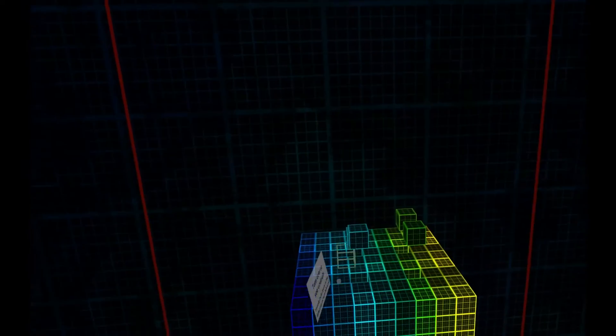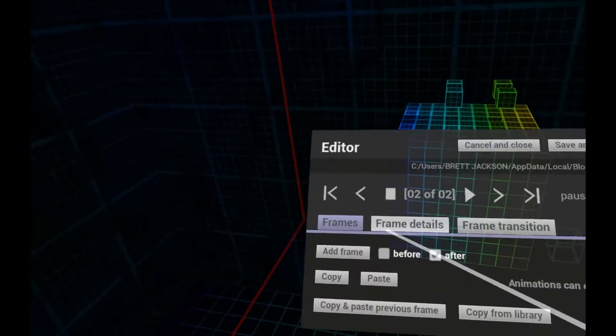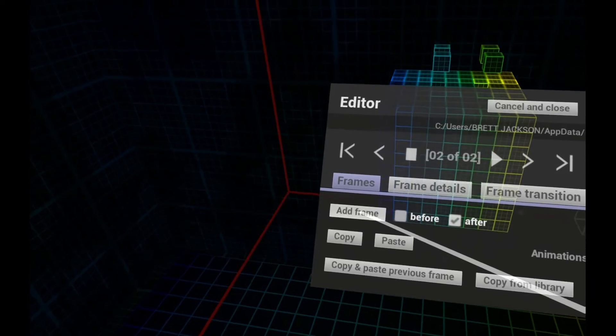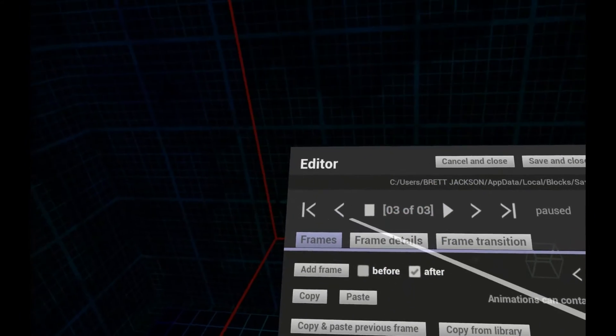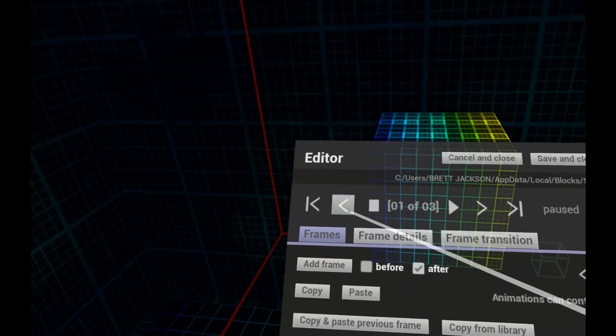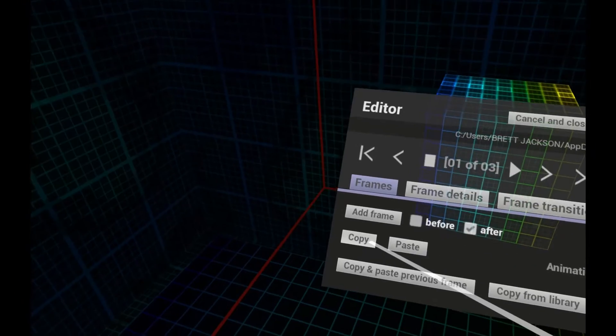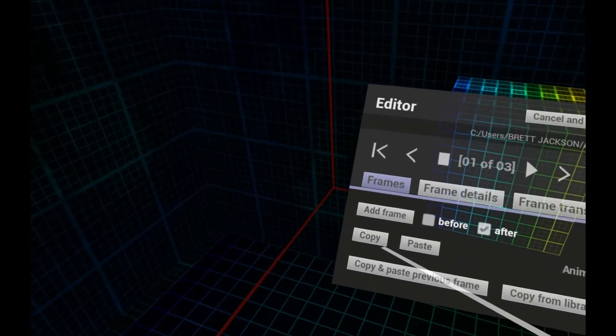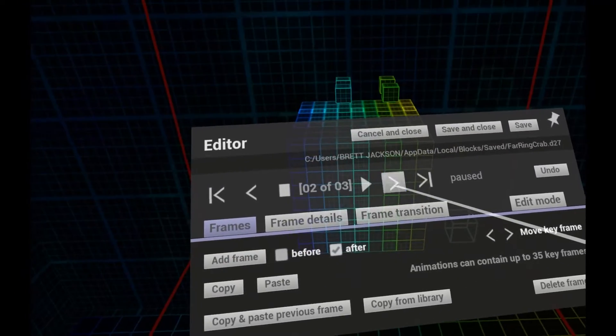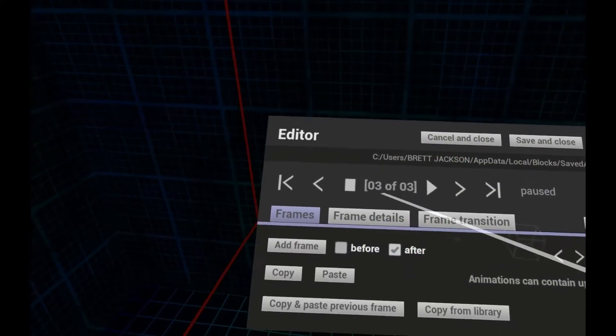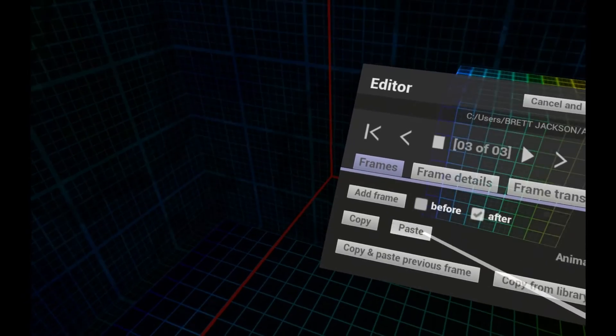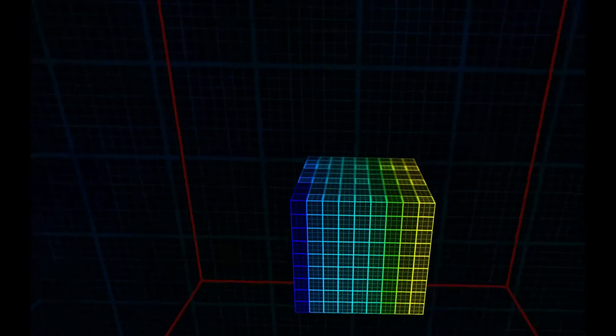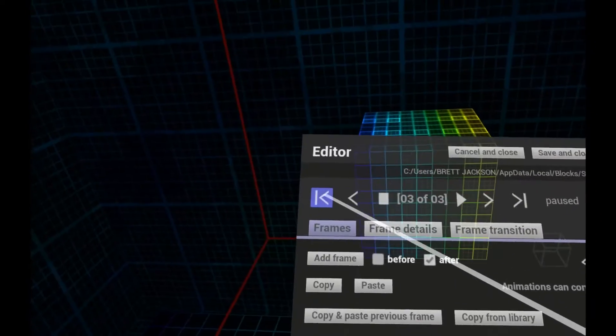Now I'll add a third frame. This time I'll move to the first frame, copy it, then move back to my third frame and paste to create a duplicate of frame 1. Here's the animation so far.